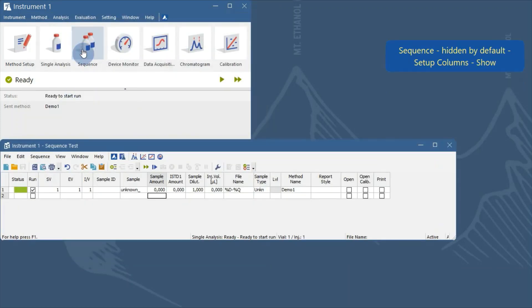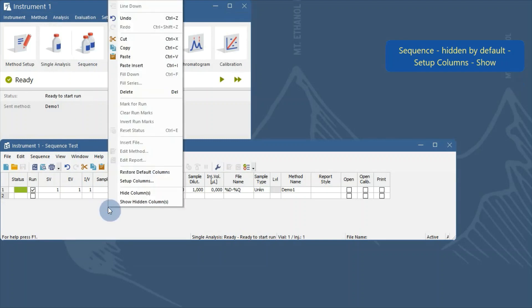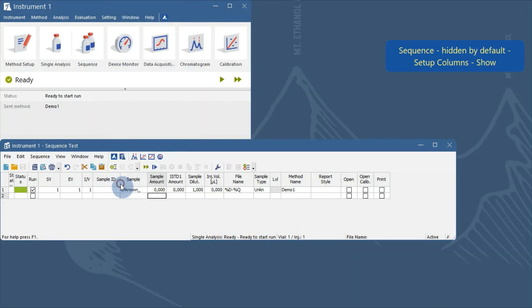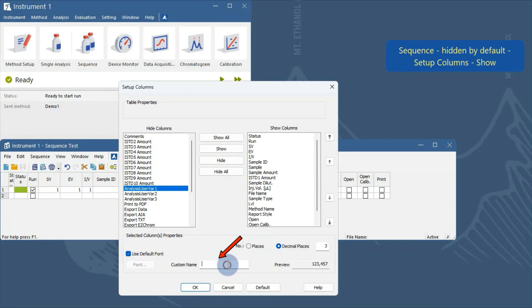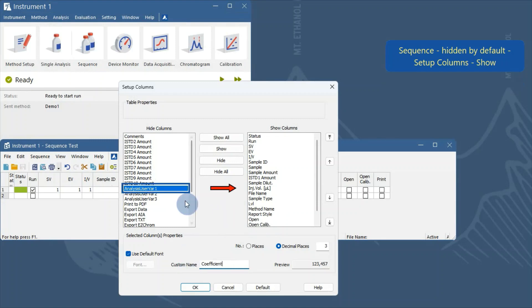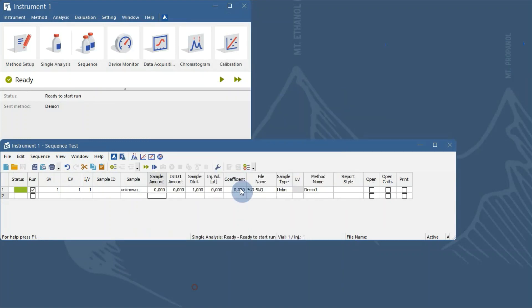In the sequence, columns for variables are hidden by default. Right-click to invoke the local menu and open the setup columns dialog. Find the analysis user variables 1 through 3 — here you can change their name. Click Show to move the column to the shown section, then click OK. The variable column is now visible in the sequence window and you can fill in the value.